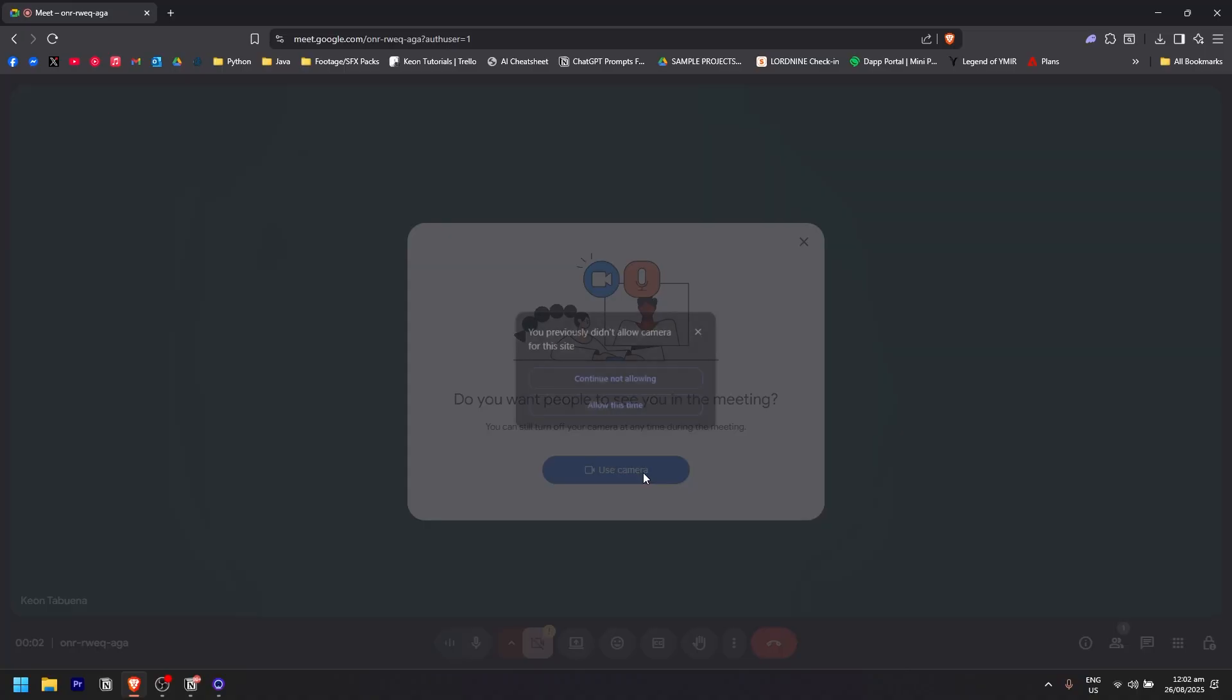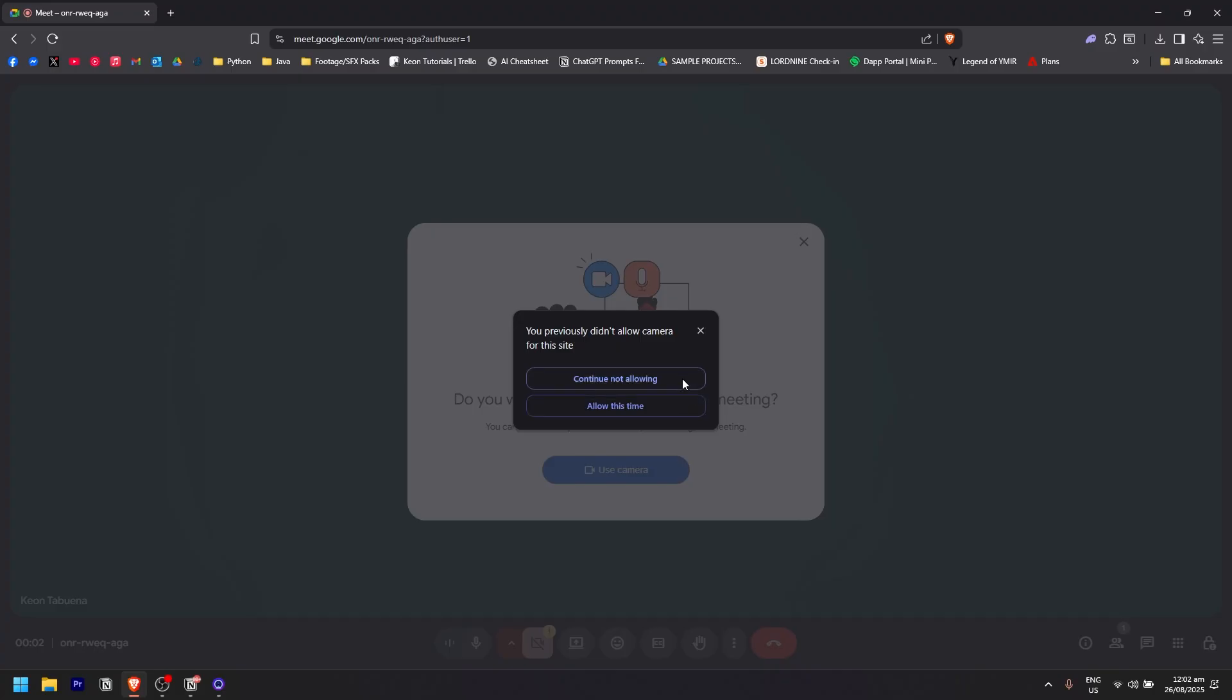You have the option to either allow it or just continue not allowing it. That is how to basically turn off the camera in Google Meet.